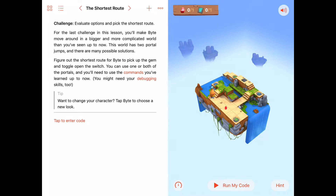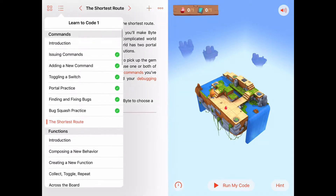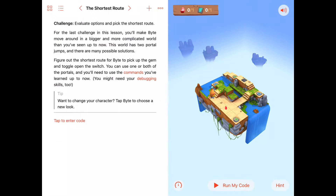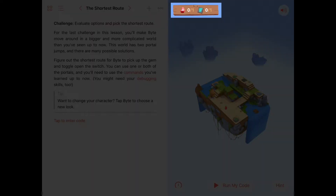Hello, welcome back. Today we are working again in Learn to Code 1 in the Commands chapter, working on the last activity called the Shortest Route. In this challenge, we need to evaluate all the options and pick the shortest route. Looking at our score panel, we have zero out of one gems collected and zero out of one switches toggled, so we need to collect a gem and toggle a switch.